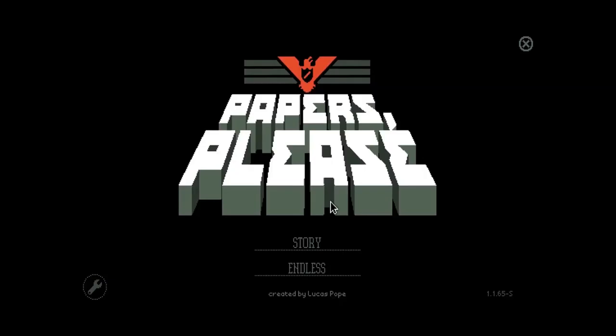What is up YouTube? Welcome back to Papers, Please! And before I start my second playthrough, I wanted to give you guys a few, I think it's only two, maybe two quick updates.